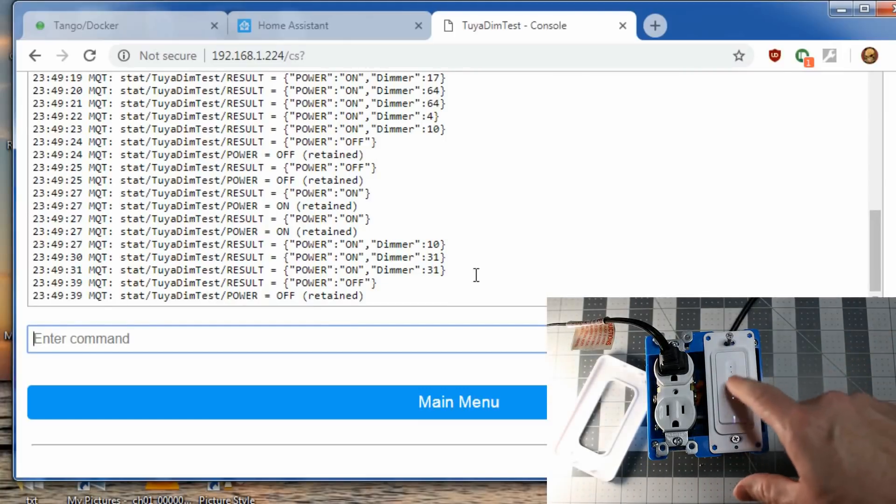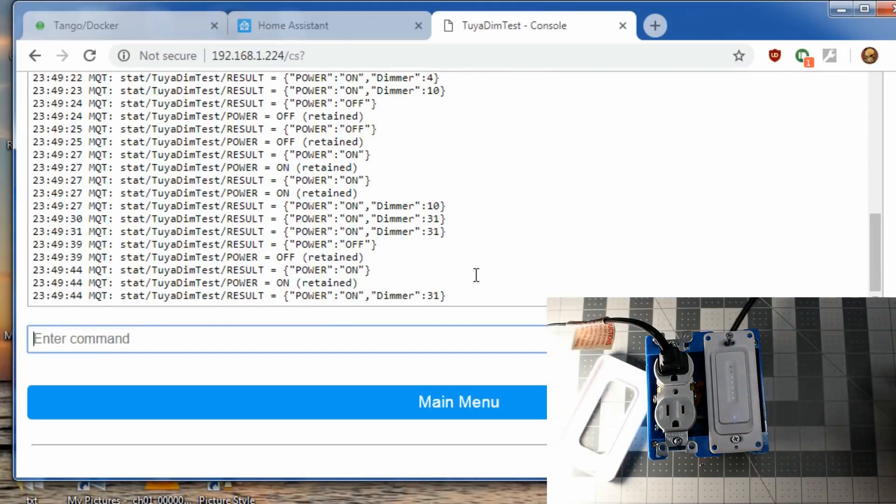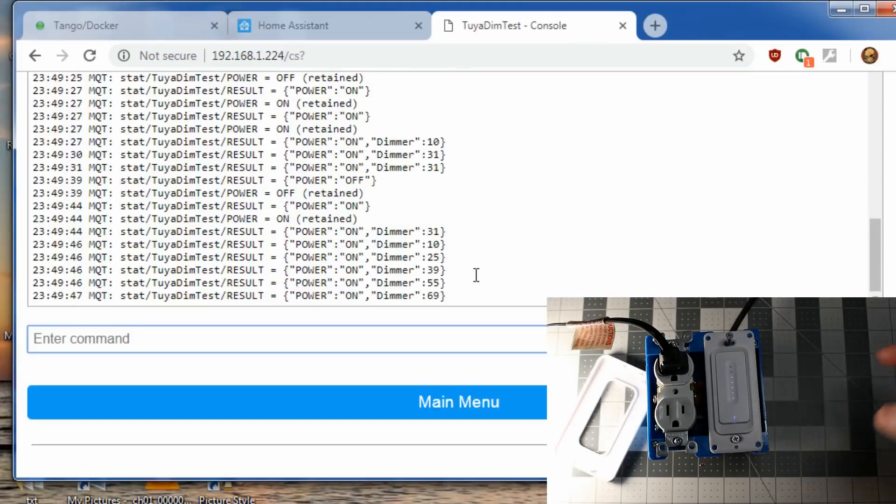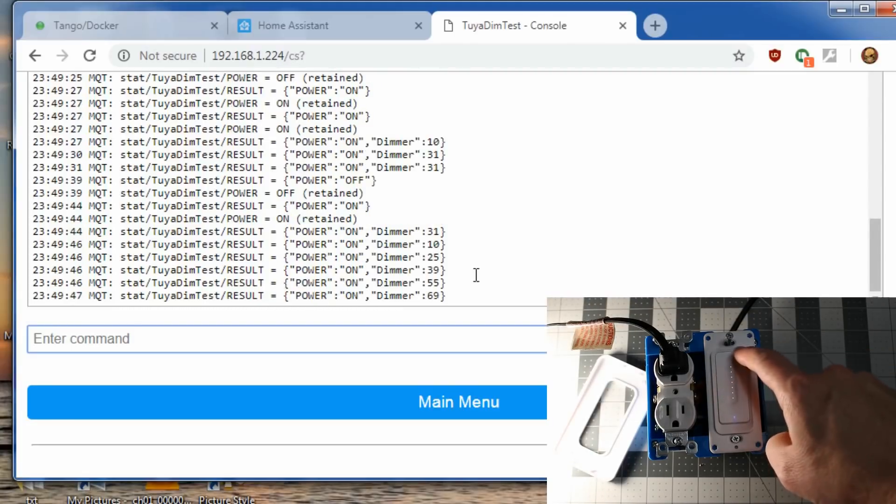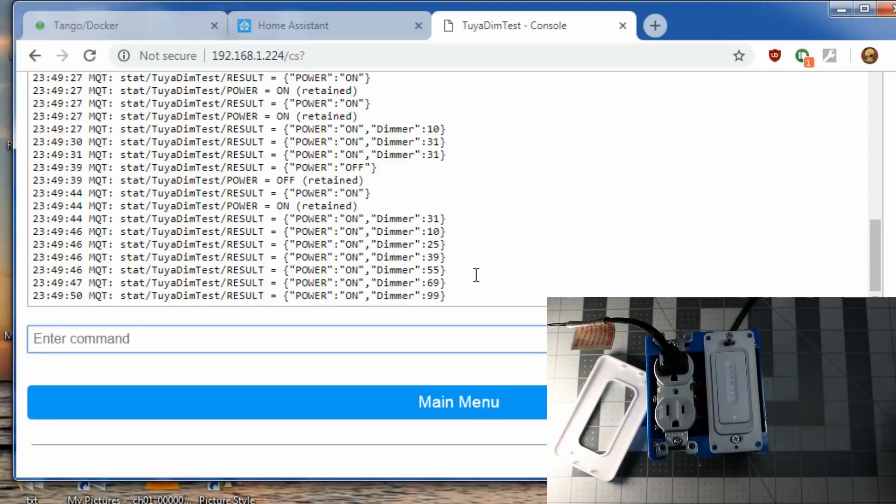And everything will send back and forth as you change the state to the switch. You'll see it in the console. And that's all there is to it.